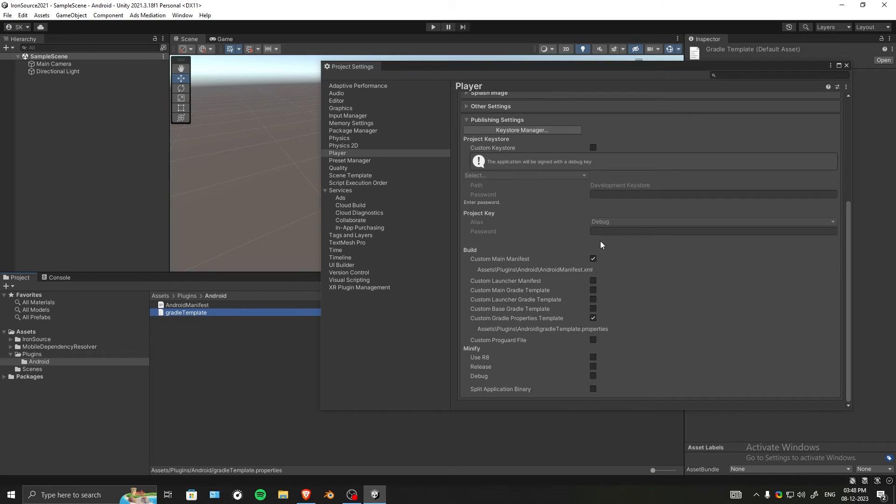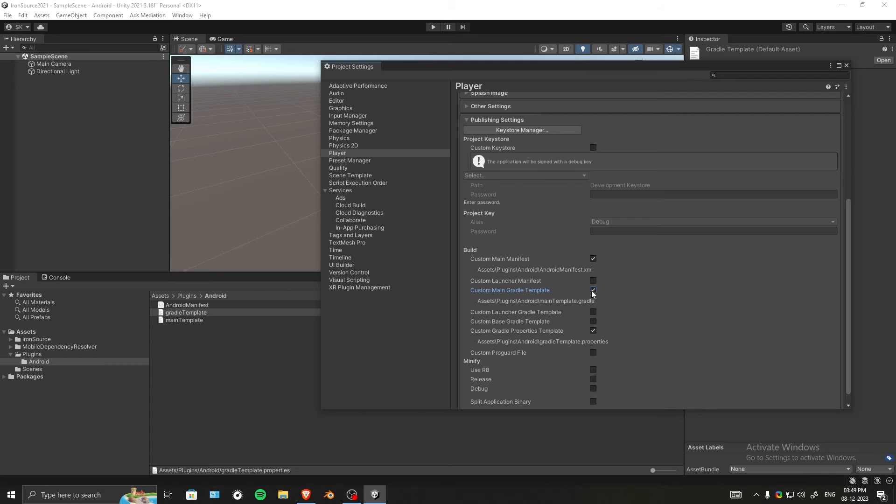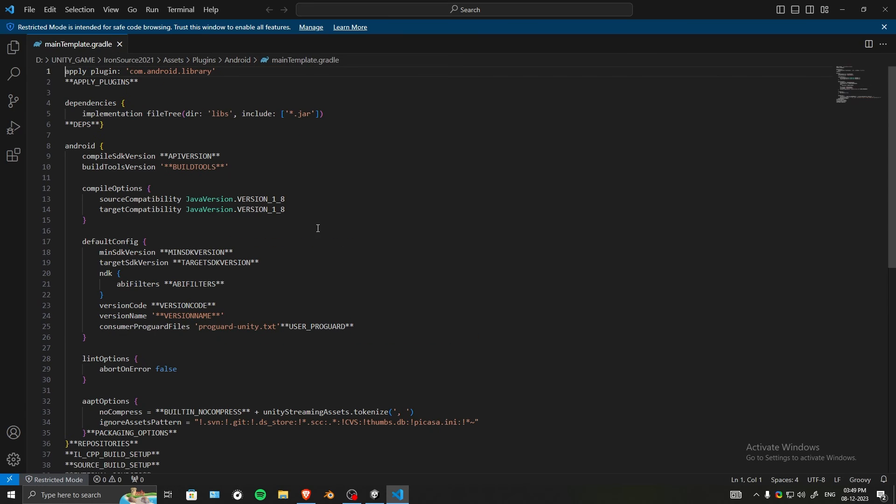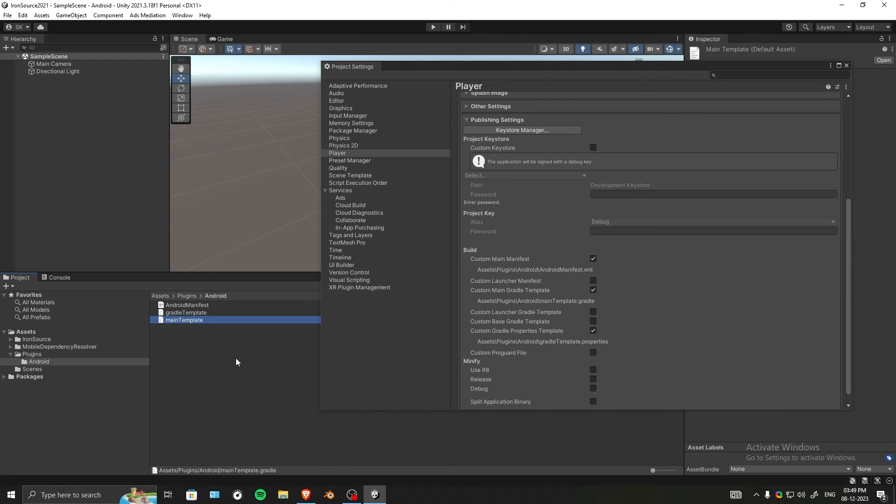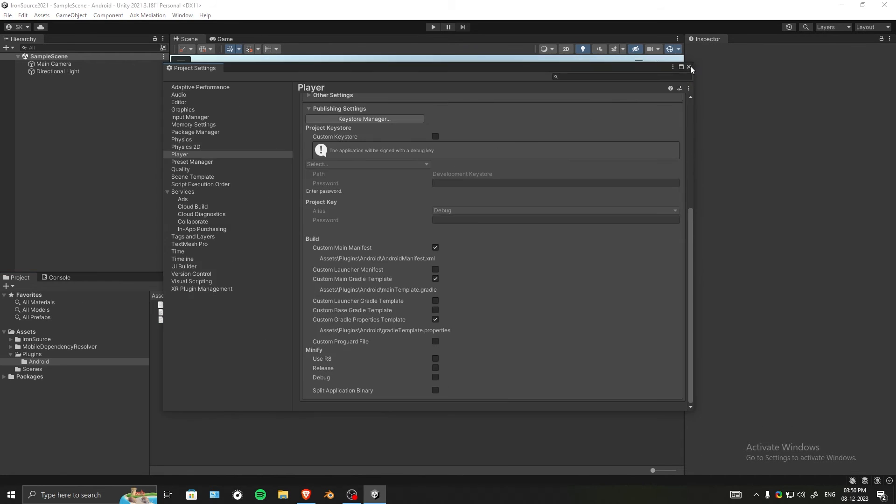Now to solve the Win32 exception error, we have to enable Custom Main Gradle Template. There it is. Inside the custom main gradle template, we don't actually need to do anything - just by enabling it, it might resolve your resolving issue. That's it. Close this.